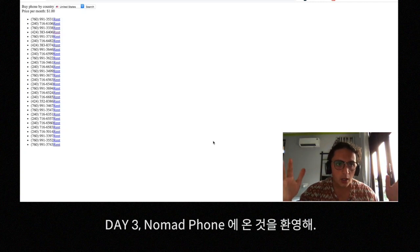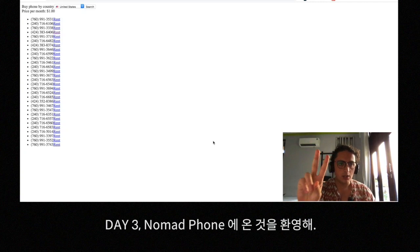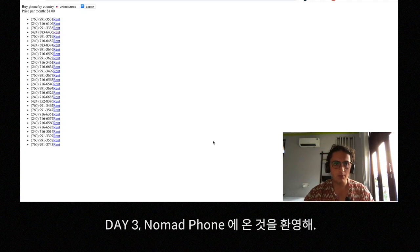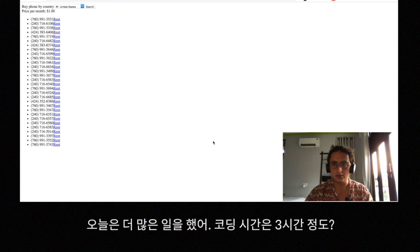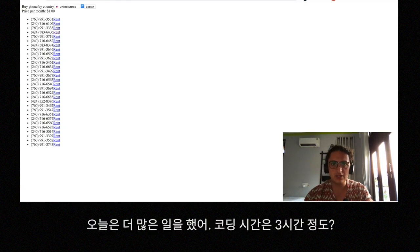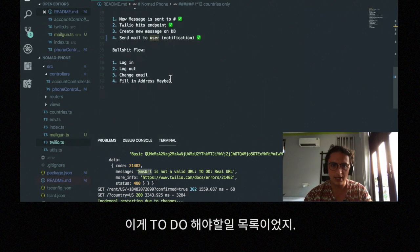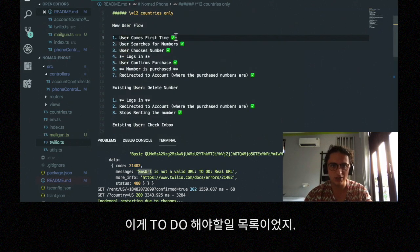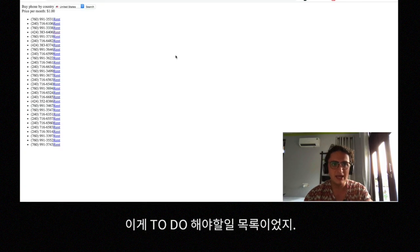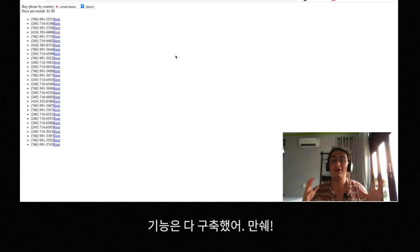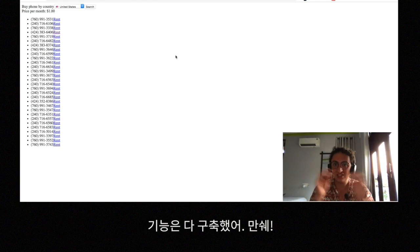What's up everybody, welcome to the second progress report of Nomad Phone. Today I did a lot of stuff — really a lot. If you see the video it will be longer than before. Basically this was hard to do. We did the flow and as you can see there are a lot of check marks here — all the functionality is done.